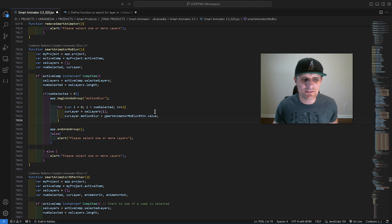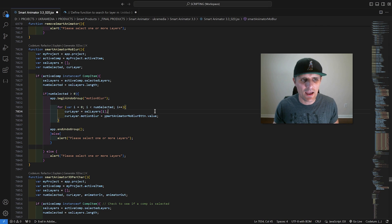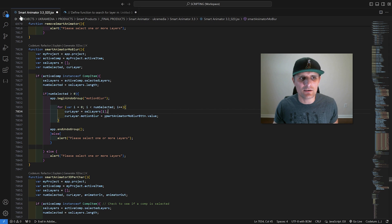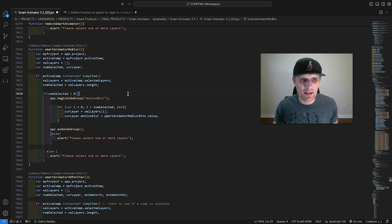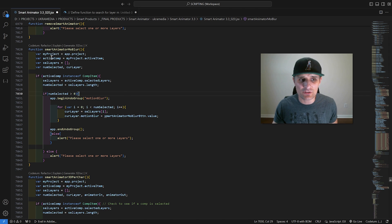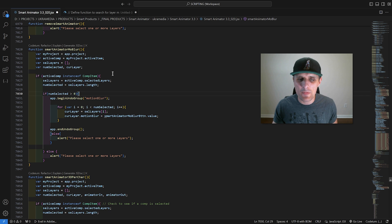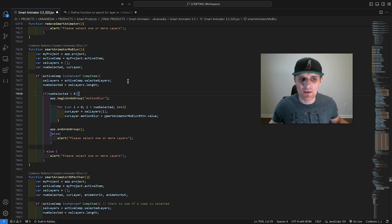I'm going to go to VS Code here, and at the moment, I'm coding the Smart Animator 3.3. Maybe I just open it up, and I have this function called Smart Animator Mobiler, and maybe I don't know what that is.